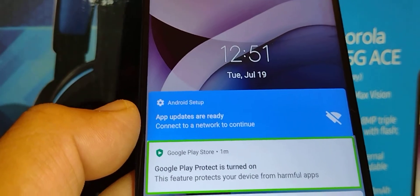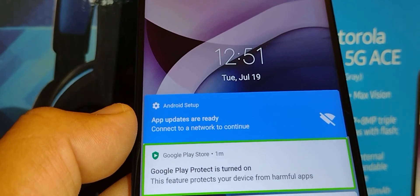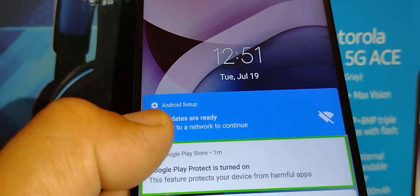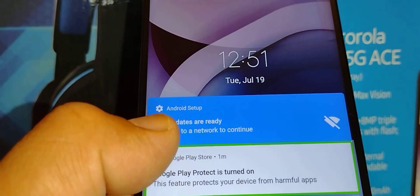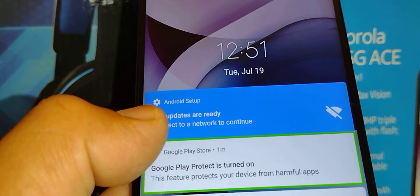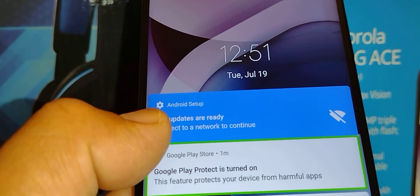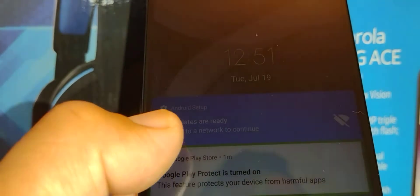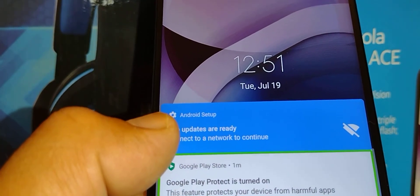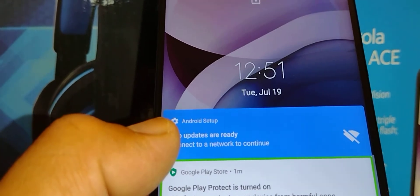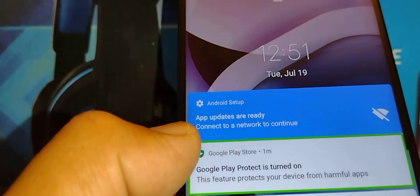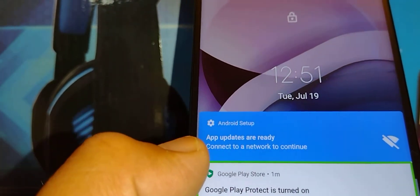I'm going to show you three options. First option: a shortcut to turn this feature off. Second option: if that doesn't work, I'll take you step by step to the phone settings to turn it off. Third option: how to avoid this happening in the future so TalkBack doesn't activate by accident.